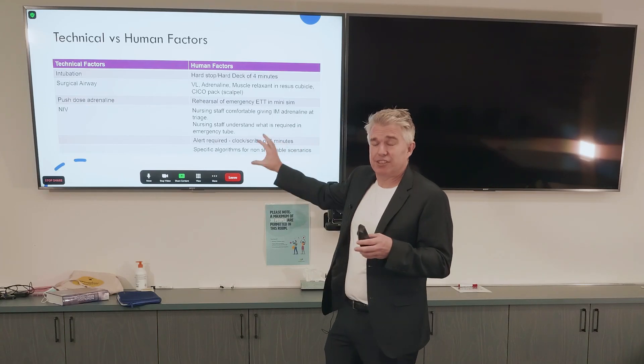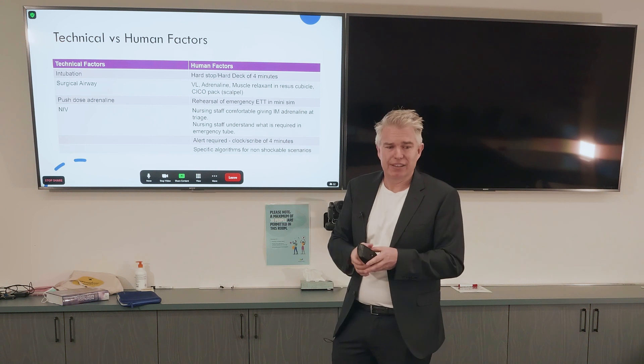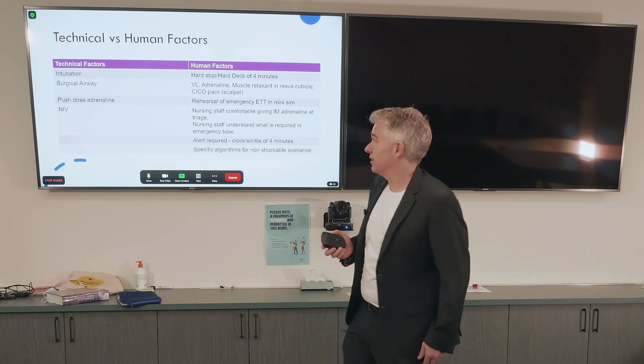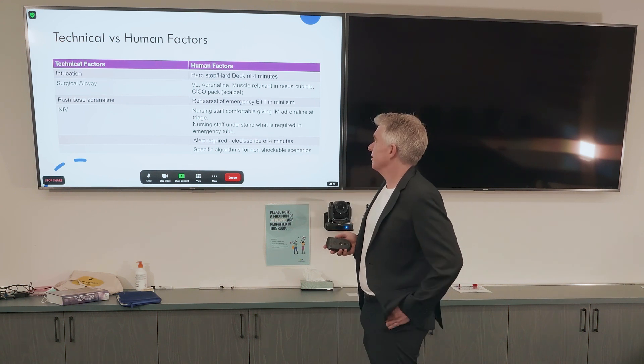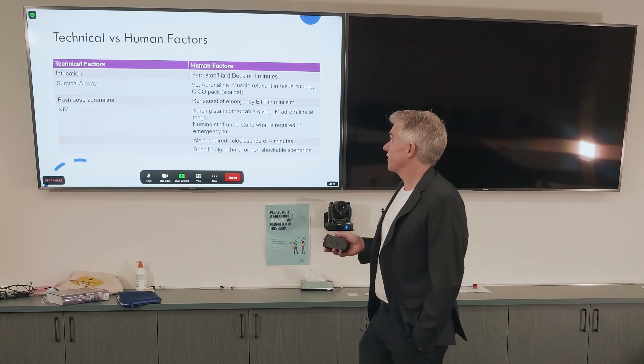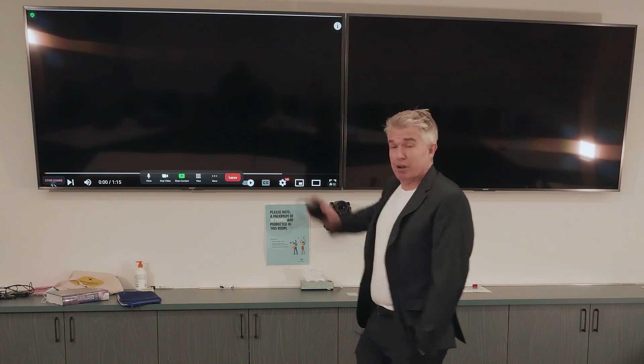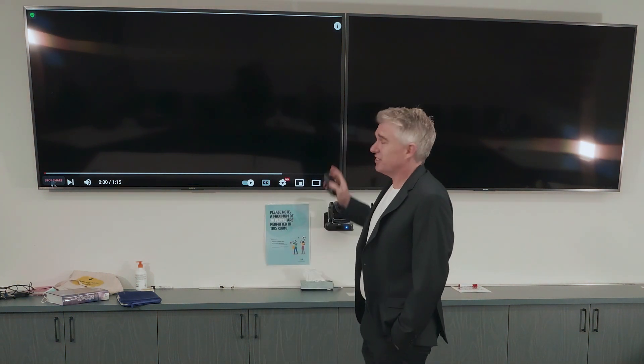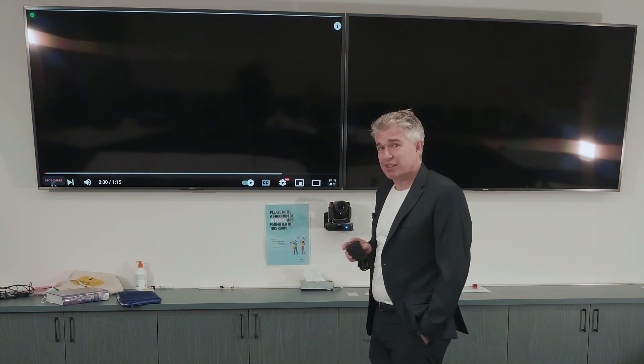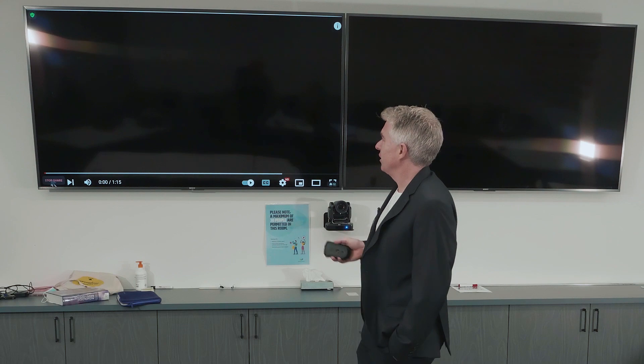I'm going to show you another video. If the sound doesn't work, you can read the subtitles.